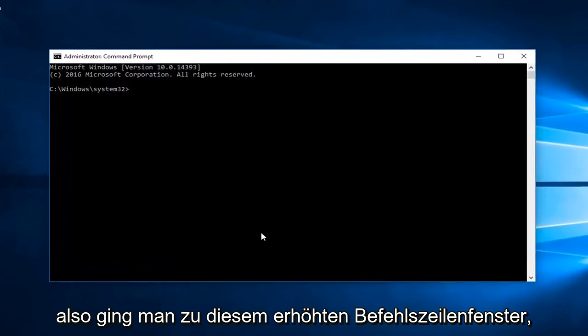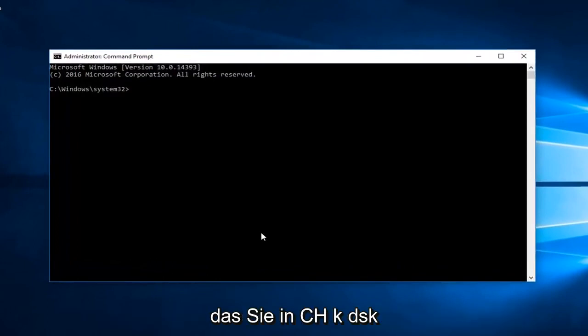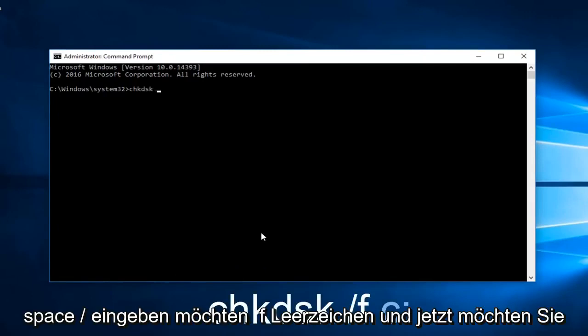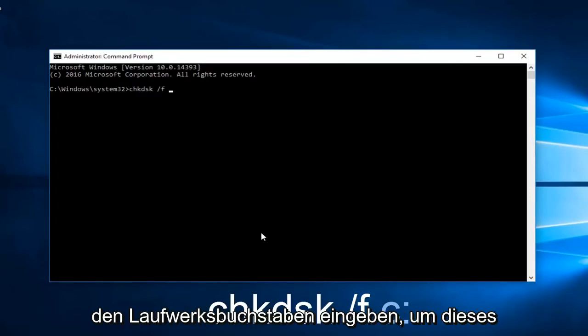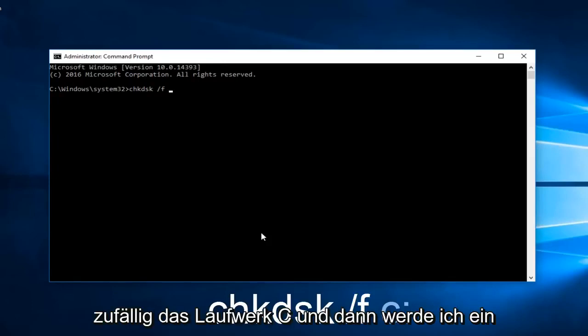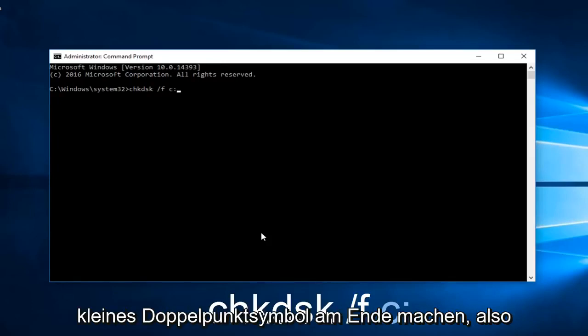Now into this elevated command line window you want to type in chkdsk space forward slash f space. Now you want to type in the drive letter you're experiencing this problem with. In our case it happens to be the C drive. Then I'm going to do a little colon symbol at the end of it.